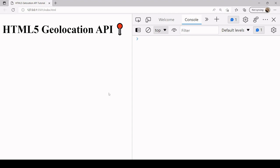You use this API when you want to get accurate information about the current location of a user. It does that by using information available to the user's device. If the user has a smartphone with GPS enabled you get a very accurate reading. If not, the Geolocation API can still get a pretty accurate reading based on the user's Wi-Fi signal and others in the area to estimate where the user is located.